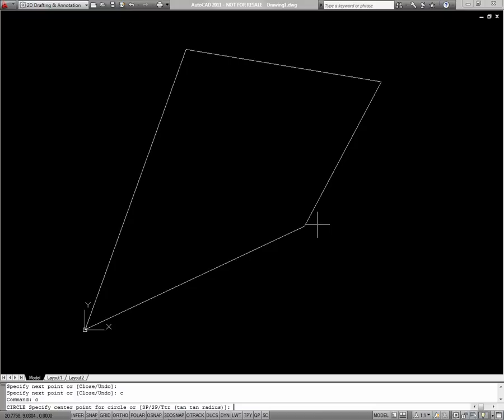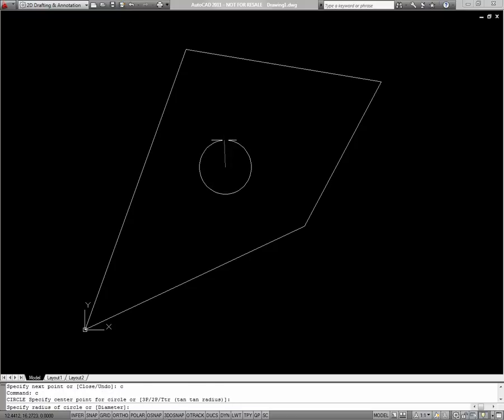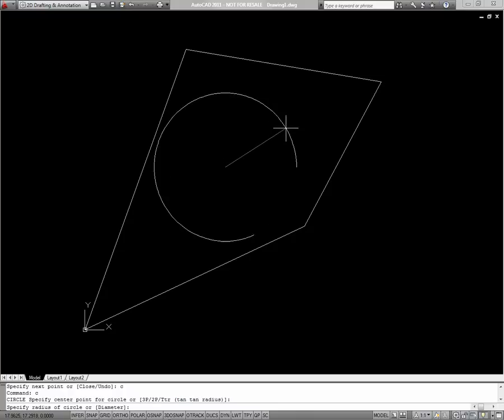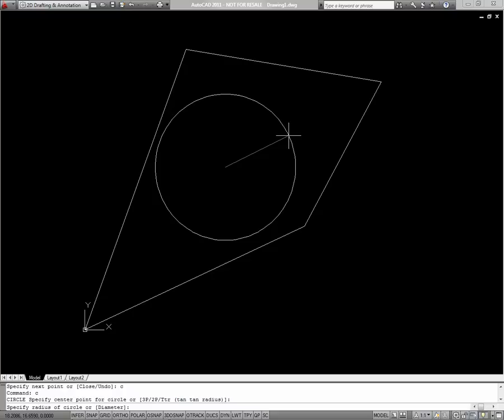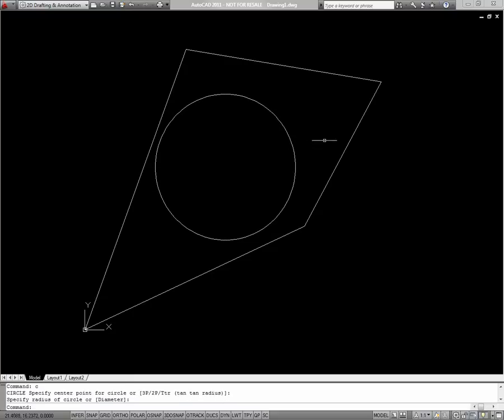First, let's try out the default behavior. I'll pick a center point for my circle. Now I'm prompted to specify a radius. Or, if I'd rather specify a diameter, I can type D right now, and then enter a diameter. To actually pick my radius, I can use my mouse, move it until I see the radius I want, and then just click. And that defines the circle.